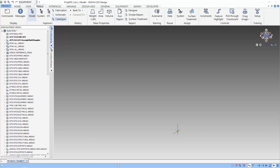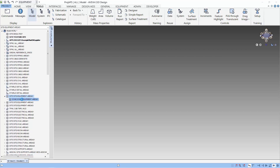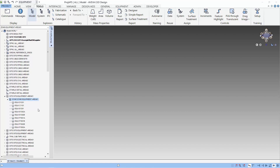Let's start by looking at the model explorer where we explore the elements in the AVEVA E3D databases. Each of the nodes you see on the explorer is called an element and each element consists of attributes. Equipment needs to be modeled below a zone which is owned by a site. Each element in the database has got a name or a type. The zone is a type of element, and the site is a type of element.